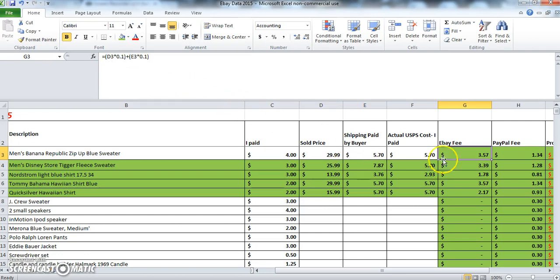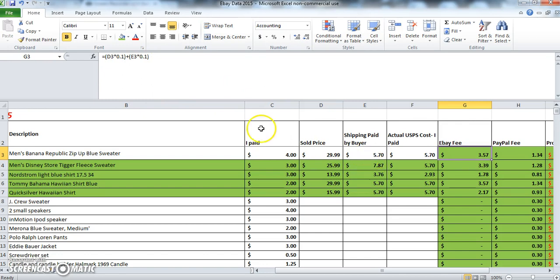For the eBay fee, it's 10% of the selling price plus 10% of the shipping paid by the buyer. So the formula is D3, which is the selling price, times 0.1 plus E3, which is the shipping paid by the buyer, times 0.1. And so that cell's automatically been populated with $3.57.